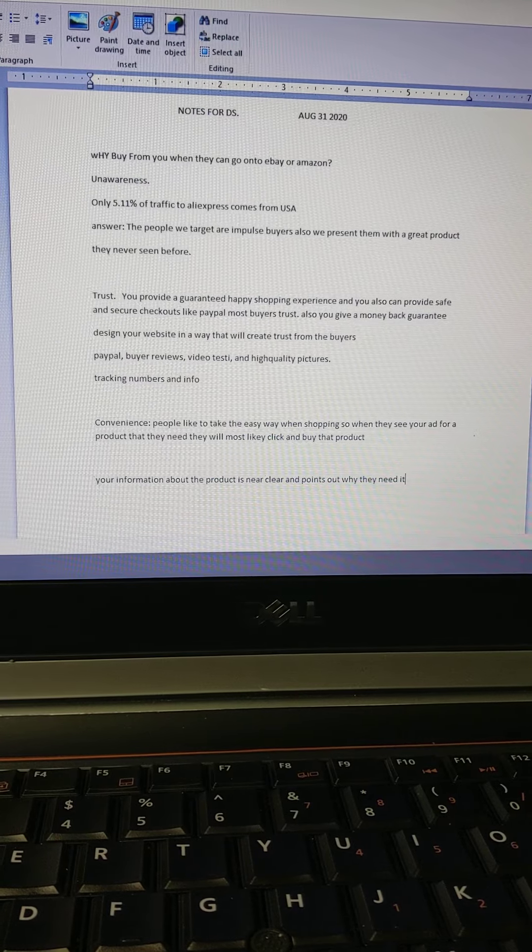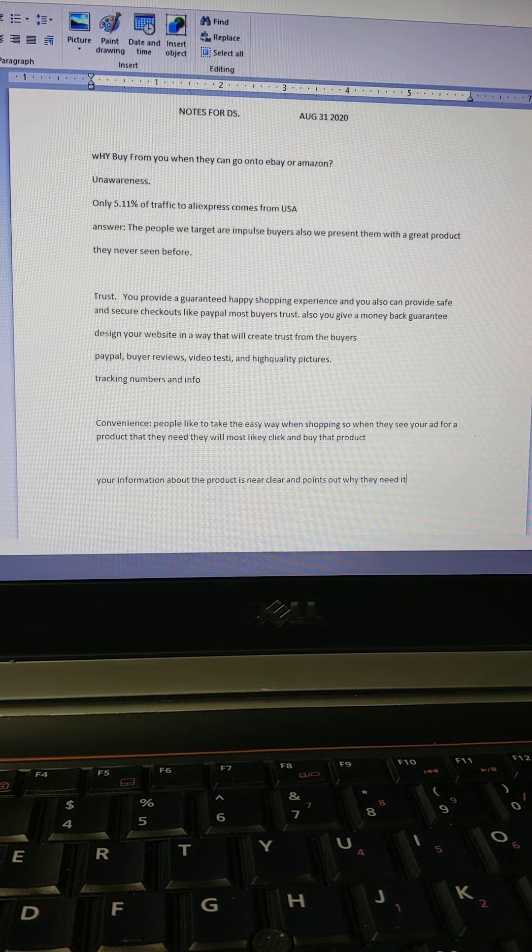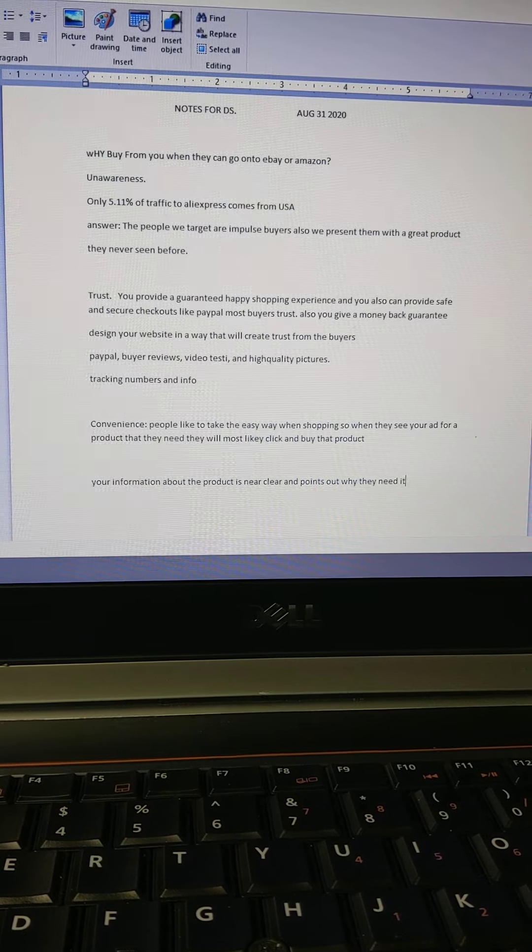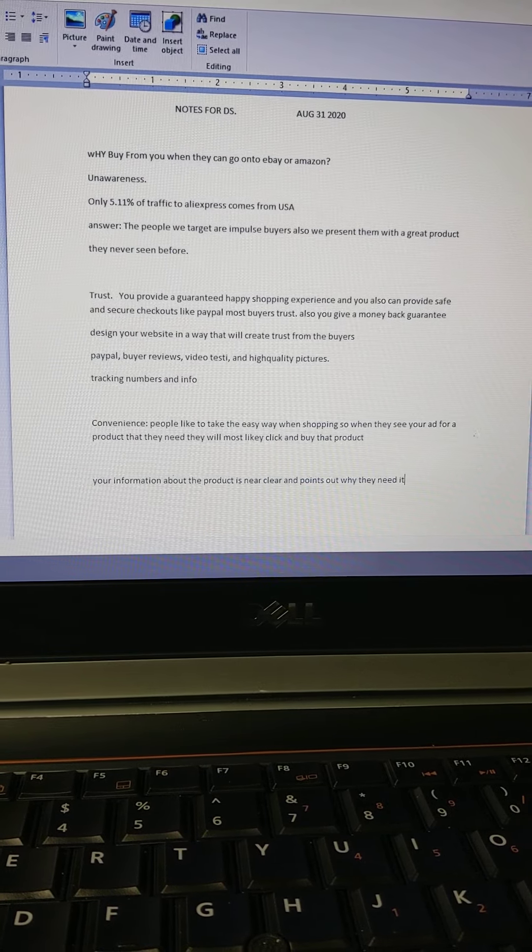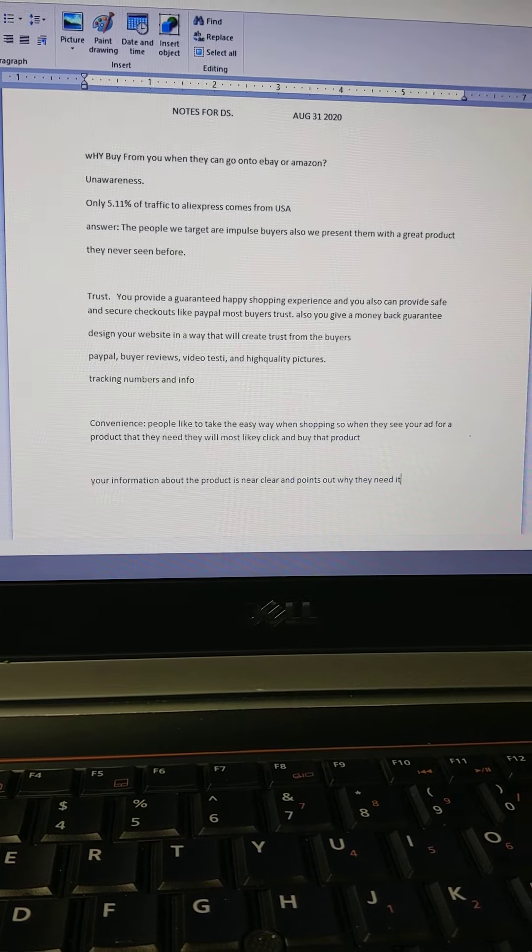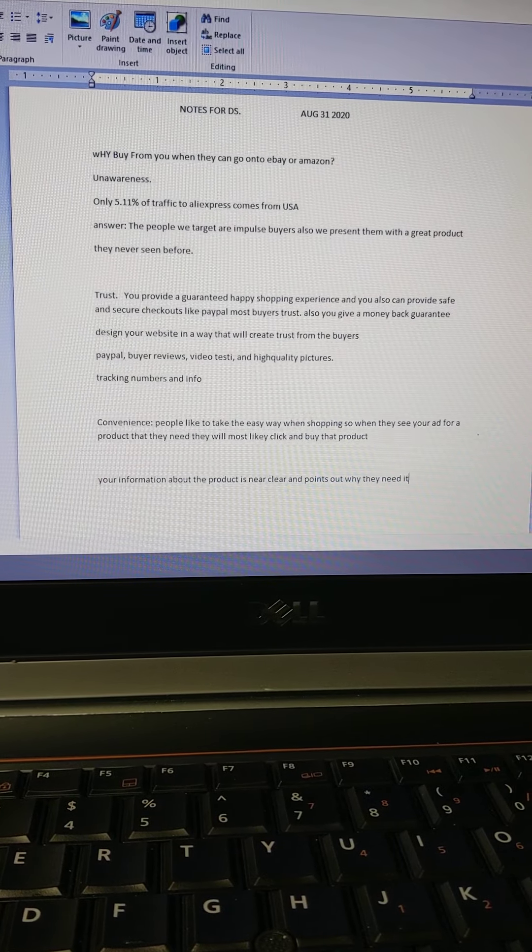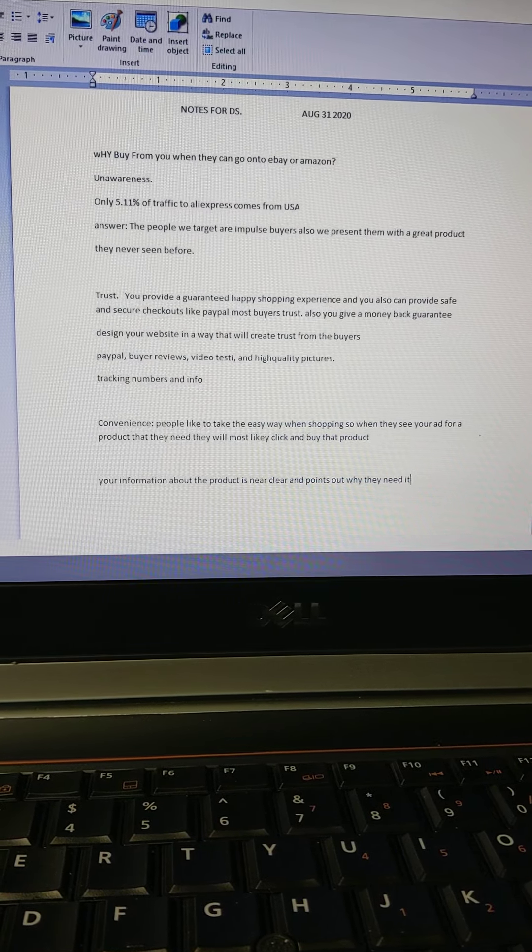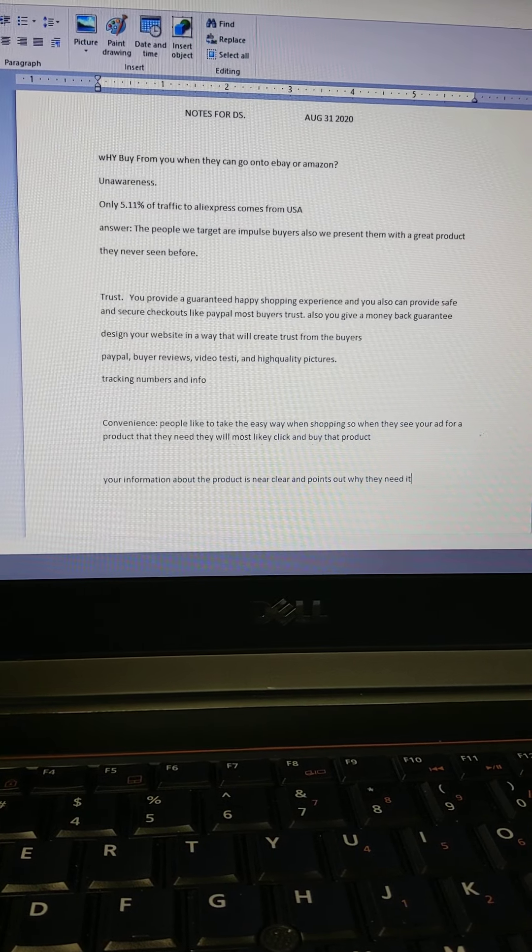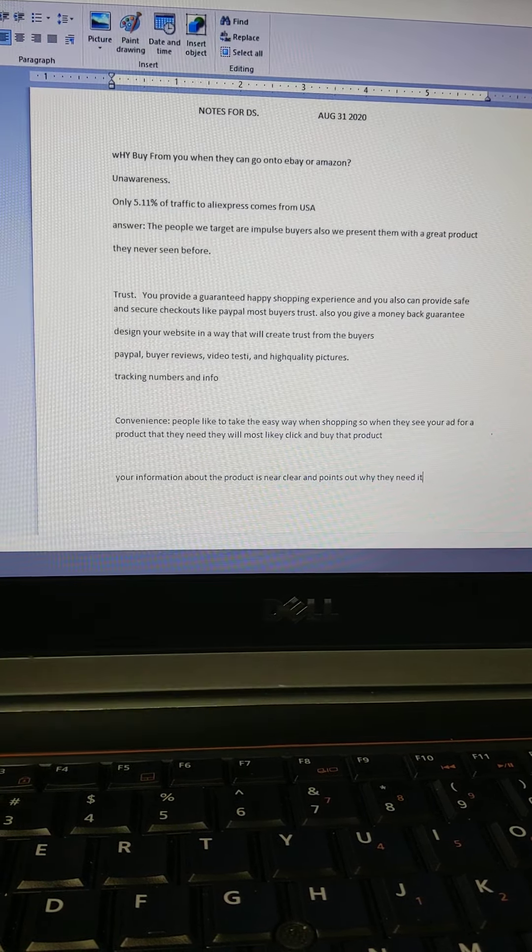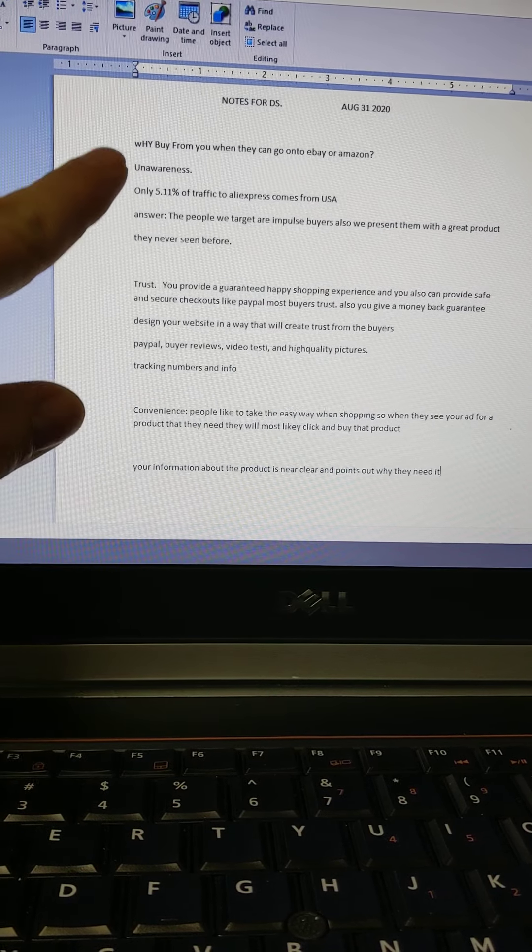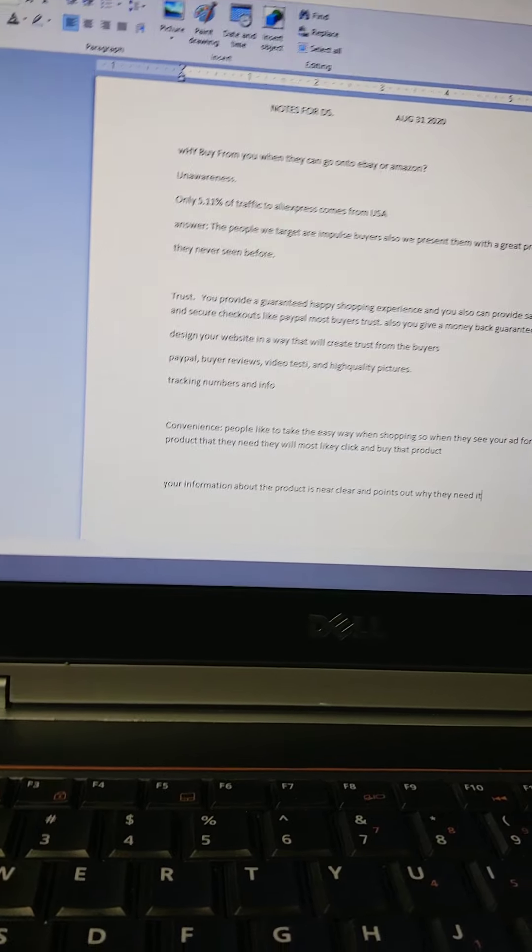I want to go over the true reasons why people actually buy from you when they see your ad on Facebook or however you're running your ads. As you know in e-commerce, we test products using AliExpress or Alibaba. This is going to go over why people are most likely to buy from you and not go to Amazon or eBay. Most people are unaware of AliExpress.